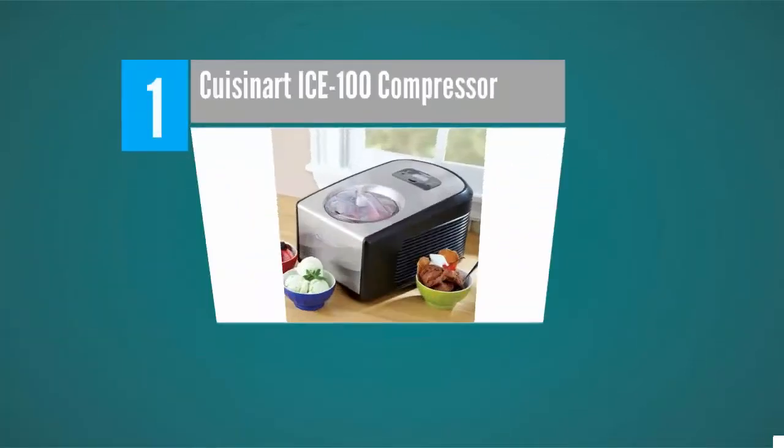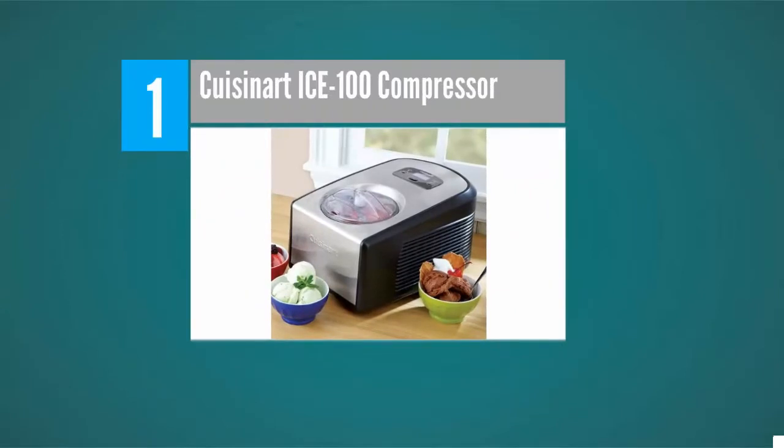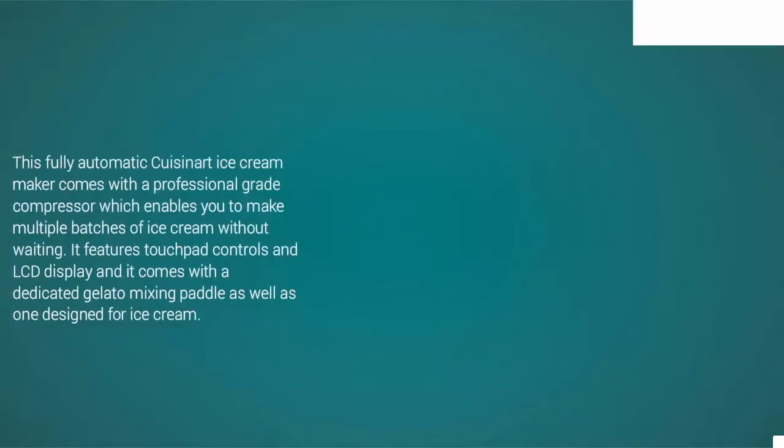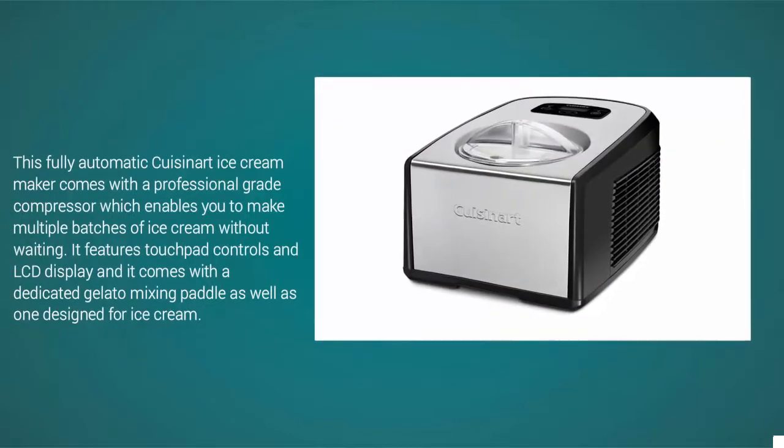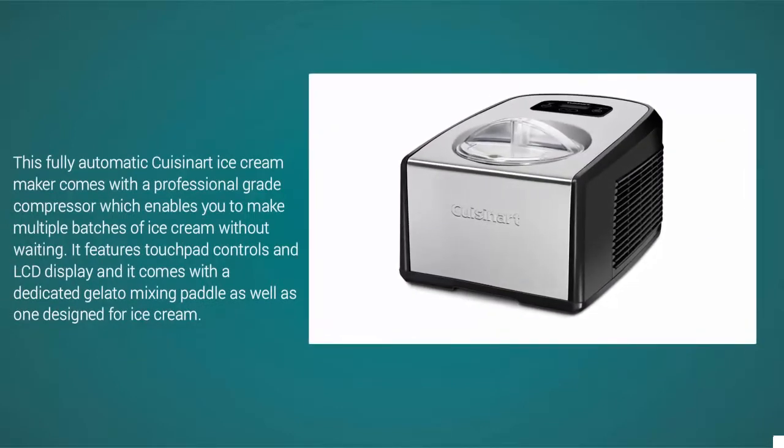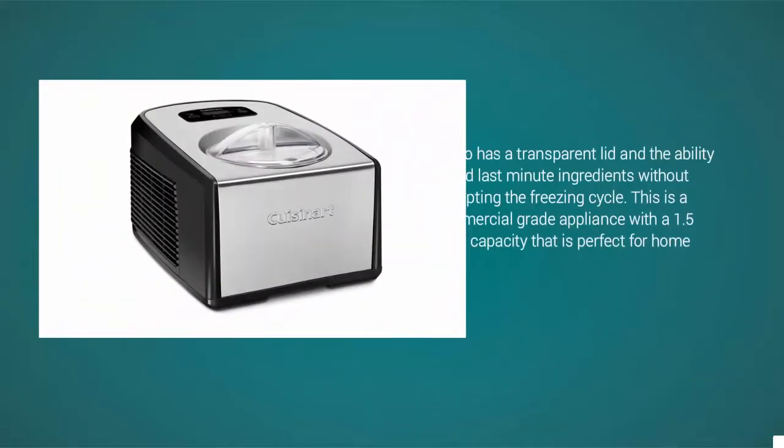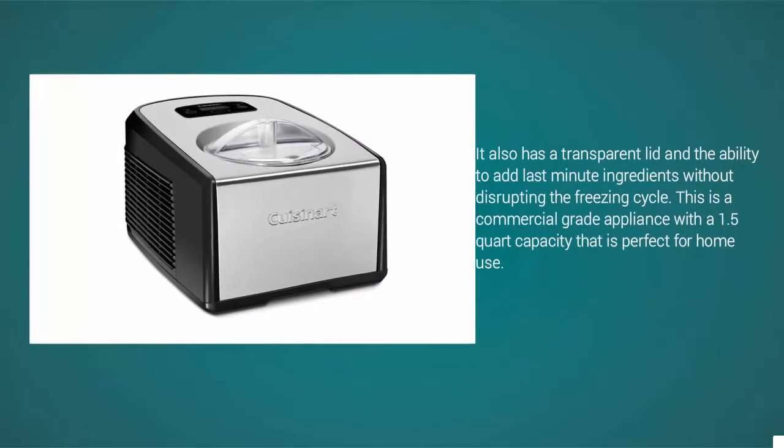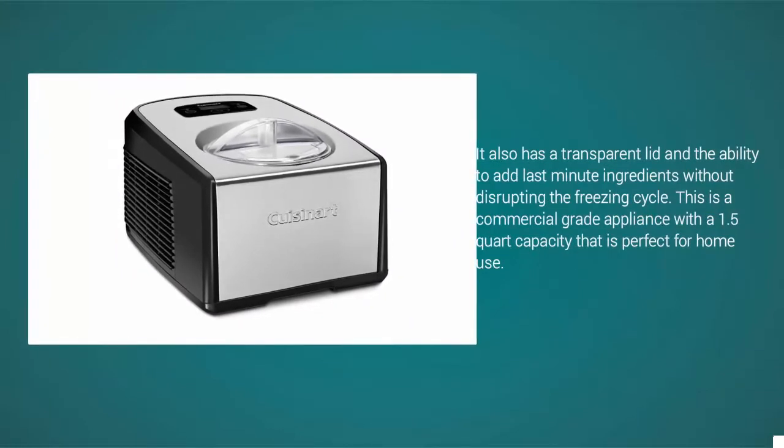It's easy to use and clean. Coming in at number one on our list, this fully automatic ice cream maker comes with a professional grade compressor which enables you to make multiple batches of ice cream without waiting. It features two speed controls, an LCD display, and comes with a dedicated gelato mixing paddle as well as one designed for ice cream. It also has a transparent lid and the ability to add last-minute ingredients without disrupting the freezing cycle. This is a commercial grade appliance with a 1.5 quart capacity that is perfect for home use.